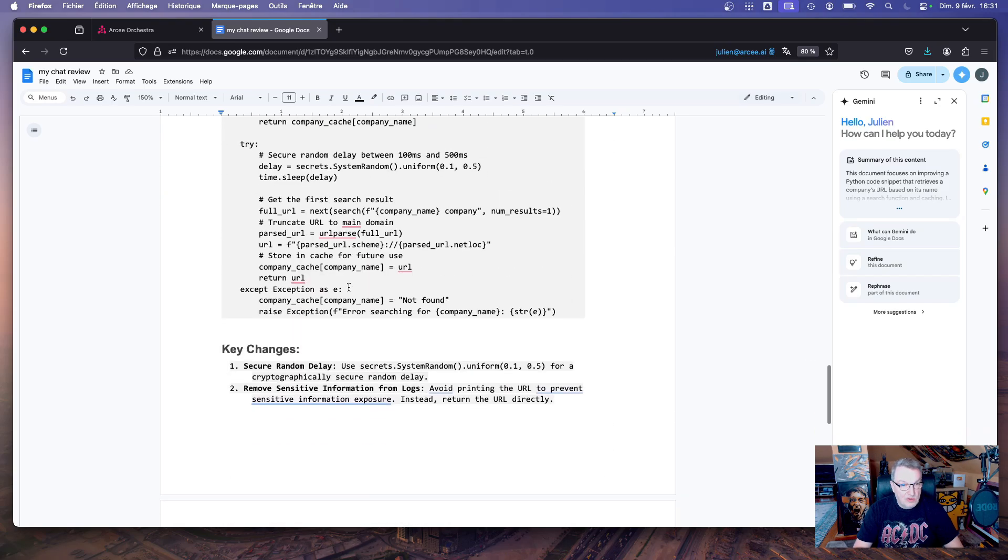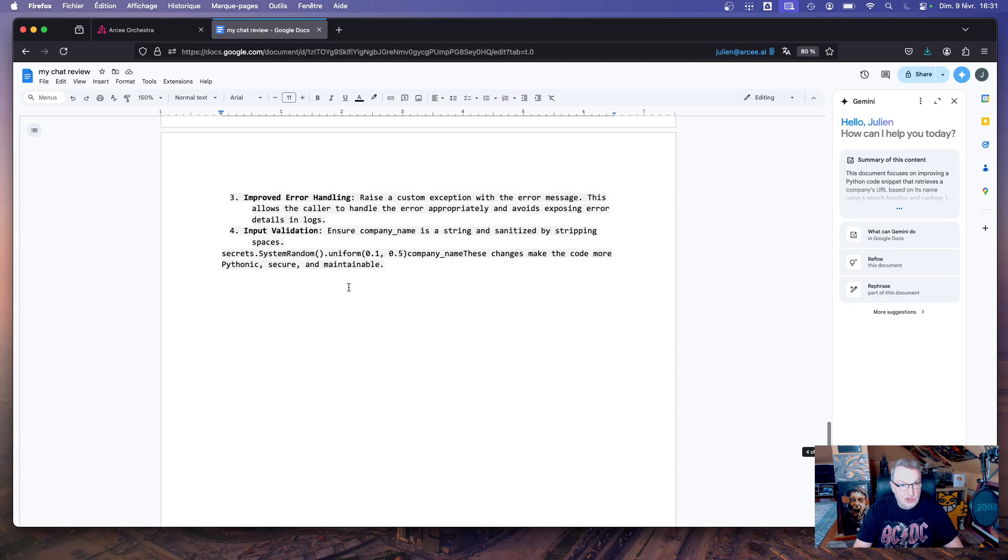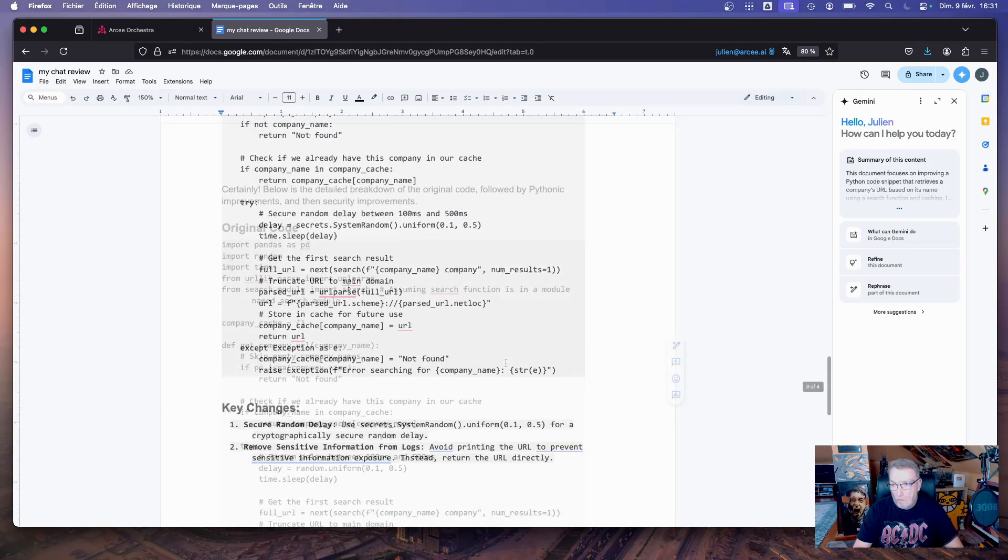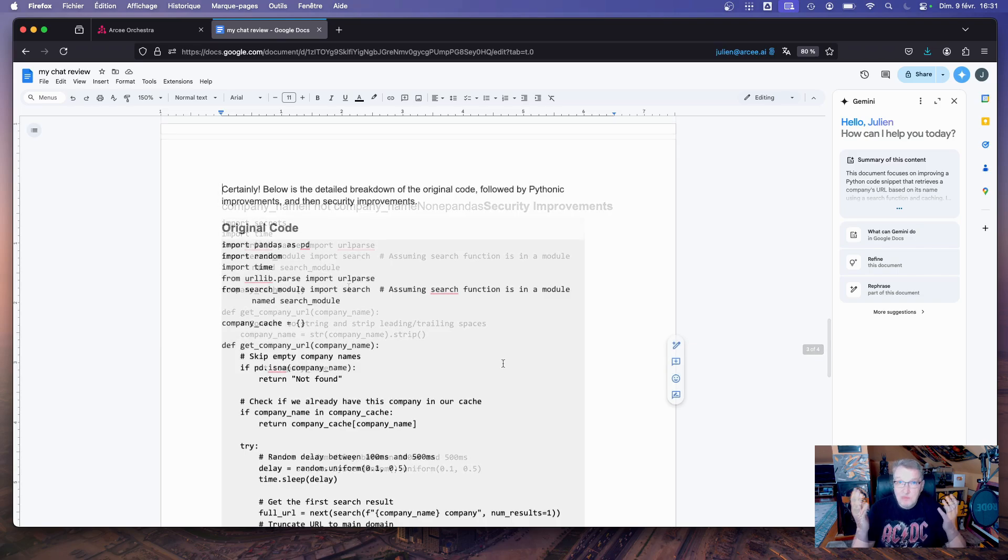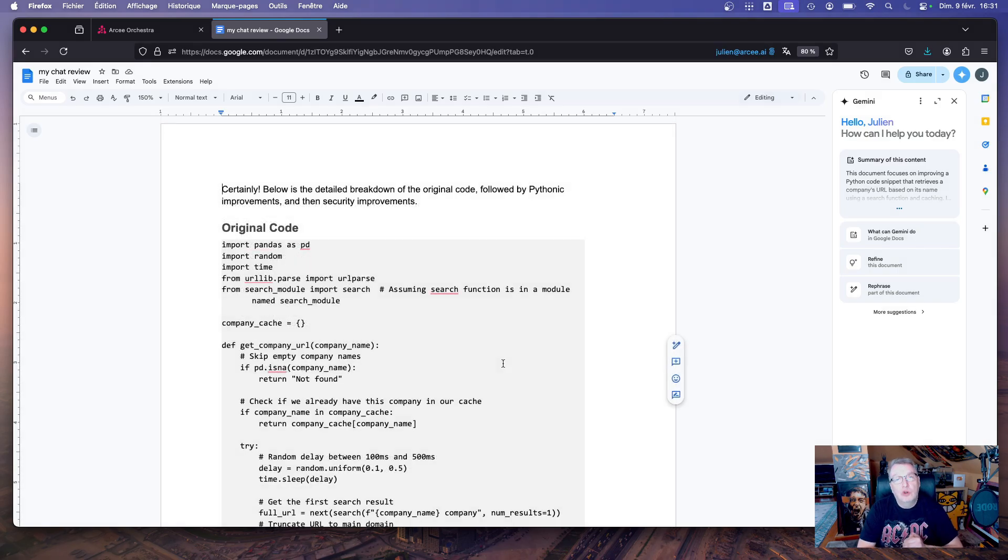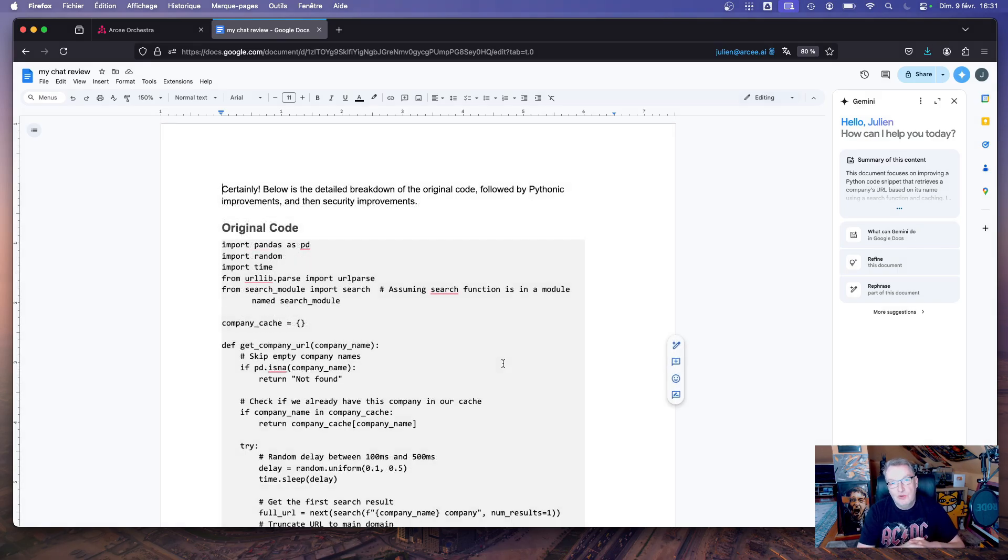Okay, that's it. Code reviews with RC Orchestra. Stay tuned, many more examples coming. Bye bye!